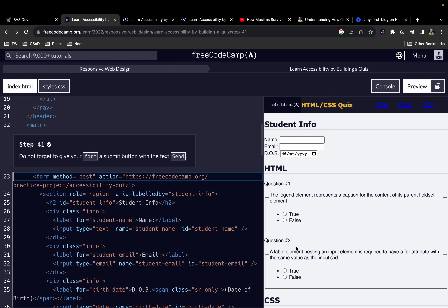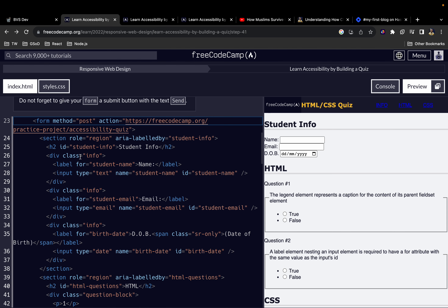Continuing from where we left off in the previous video, in this one we are going to start with step 41 and work our way through to step 50.